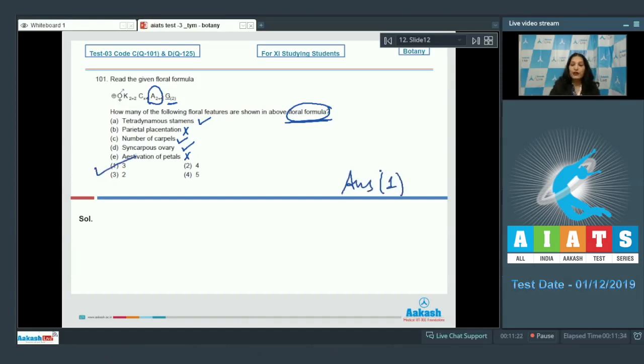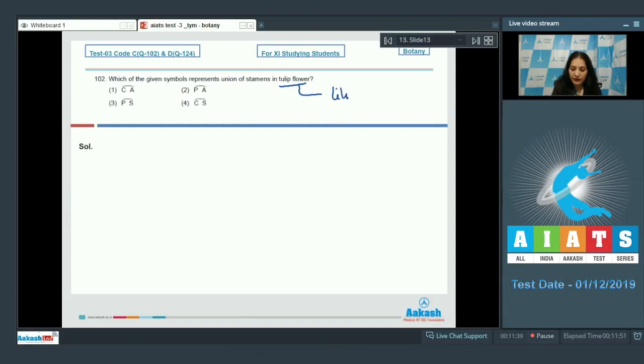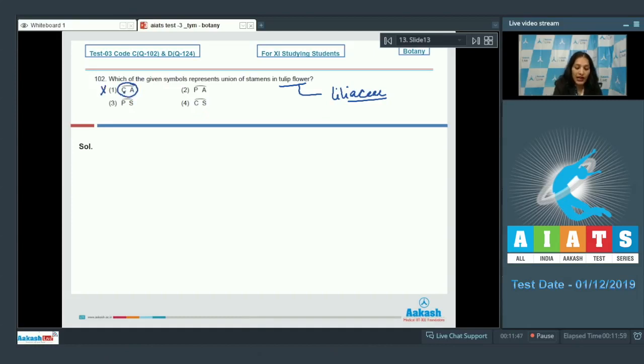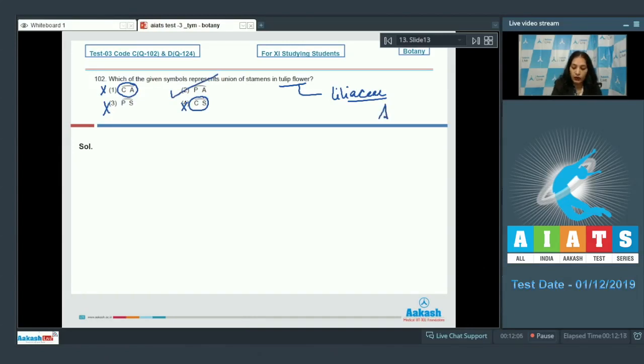Question number 102: Which of the given symbols represents union of stamens in tulip flower? Tulip belongs to the family Liliaceae. In Liliaceae there is no corolla, so this option is ruled out as corolla is associated with androecium. In this option corolla again, so no. Perianth P is attached with the androecium and this condition is known as epitepalous or epiphyllous condition. So this is correct. The correct option for the given question is option number 2.